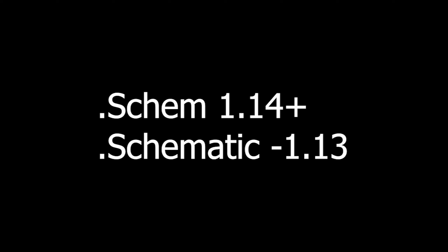Basically, the difference between that is that the .schem is anything past 1.14 and the .schematic is anything for like 1.8, 1.9, or 1.12, et cetera.